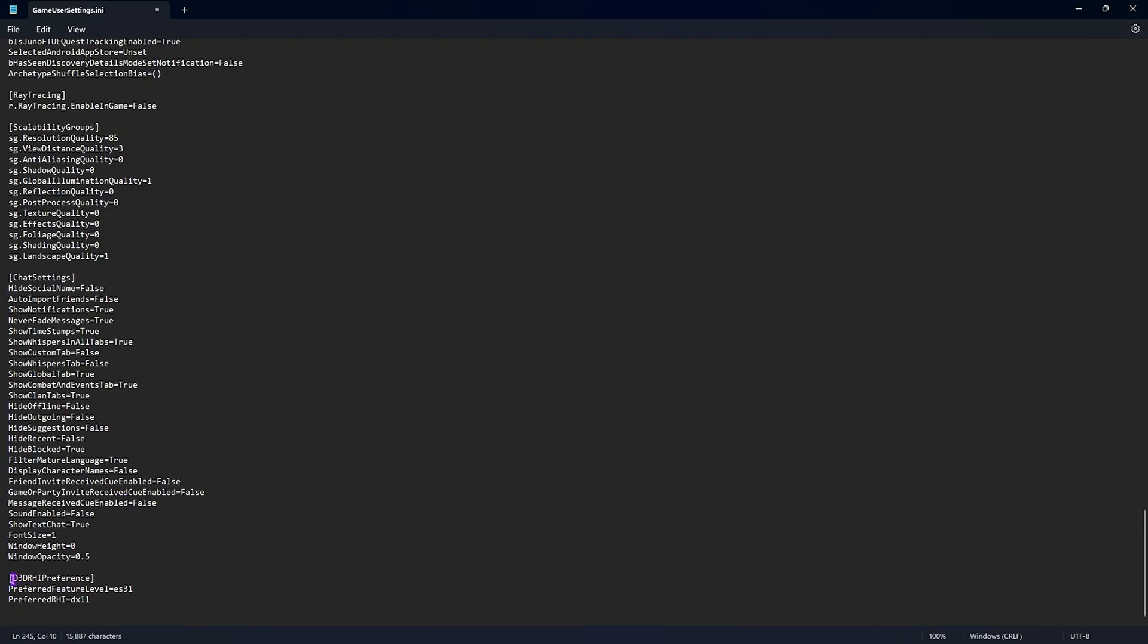Once again scroll all the way down to D3D HRI preference and then set this thing, the preferred level is to ES 31 and the preferred RHI to DX 11. And this will set your game to performance mode. Once again you can also go into the game and set this thing to DX 12 or DLSS if you watch my video on Fortnite settings.